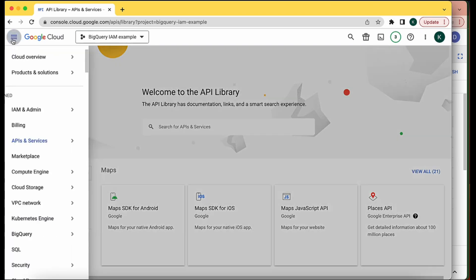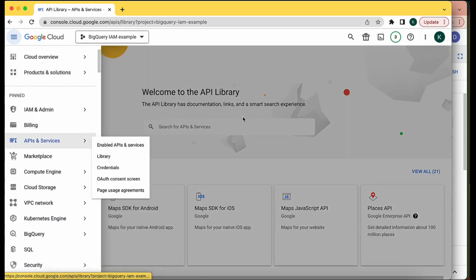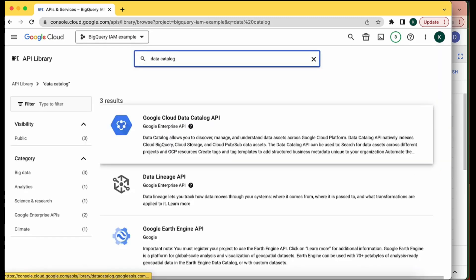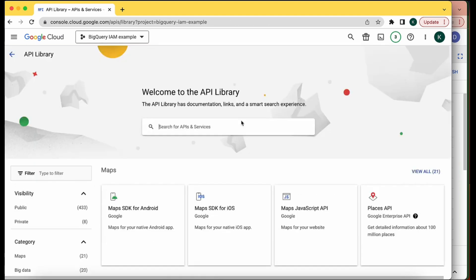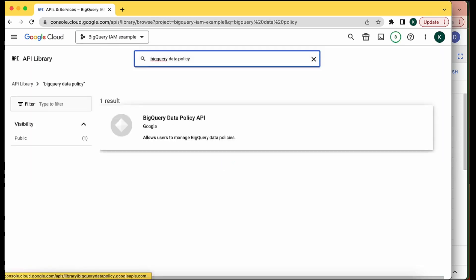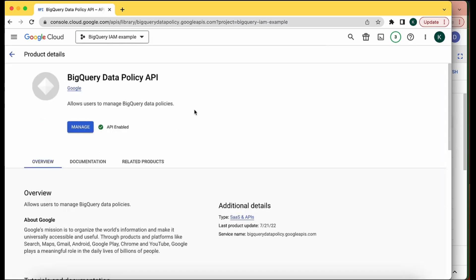Now we're ready to move on to step two, which is to create a taxonomy. There are a few different APIs and permissions I need to enable first. I've navigated to APIs and Services Library and searched for Data Catalog. The first API you need to enable is the Google Cloud Data Catalog API. The second is the BigQuery Data Policy API, which is the API needed to manage data policies.